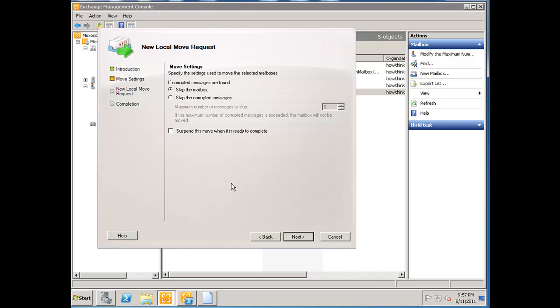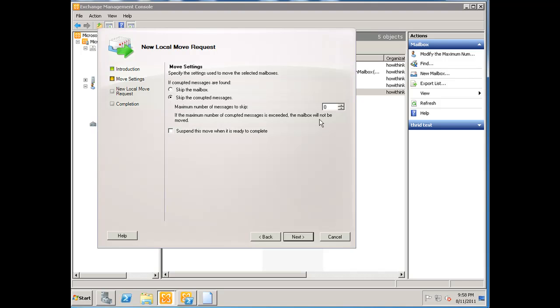You can go ahead and hit next. Basically, if corrupt messages are found, it's going to skip the mailbox, meaning the migration is going to end. So if the mailbox is large—for example, a couple hundred megs to a couple gigs, probably a gig or two—